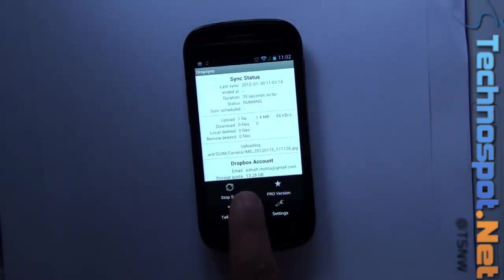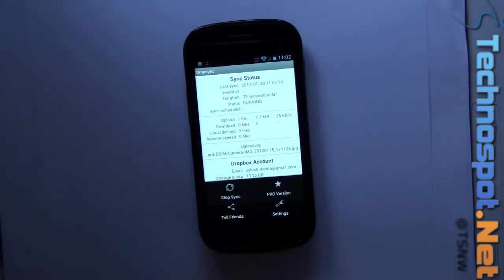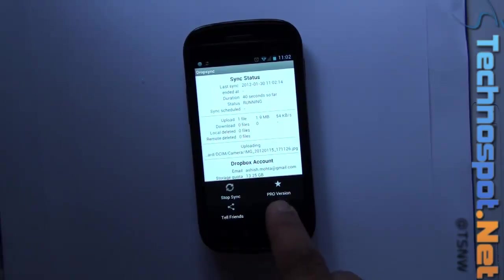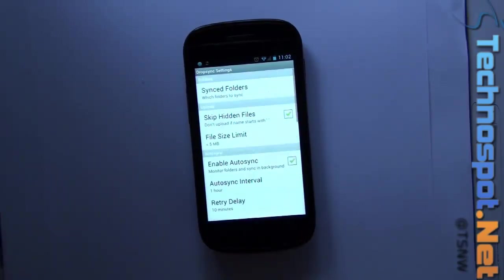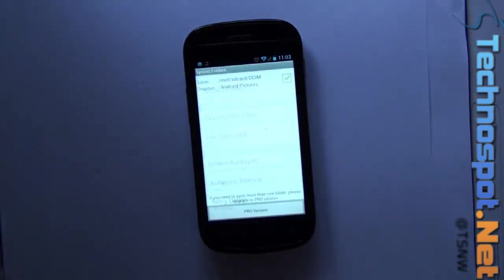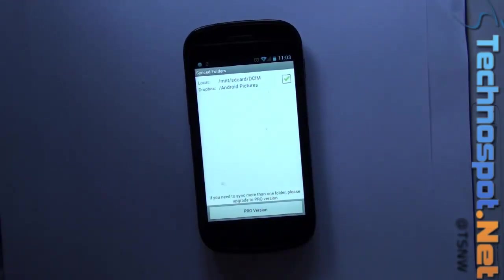You can stop the sync if you're moving from Wi-Fi to 3G, you can just stop it. Go to settings. You can see the sync folders. Since this is a free version, it's just one folder, I cannot add more.